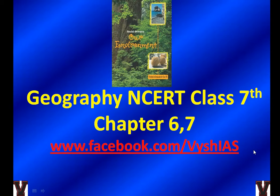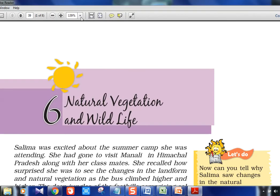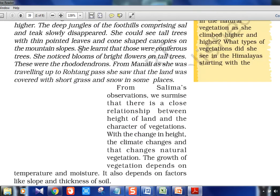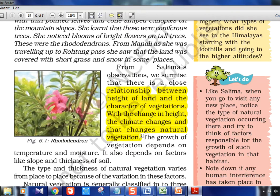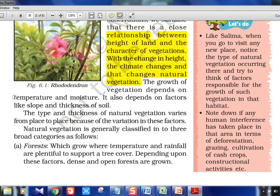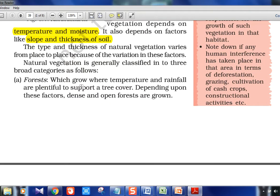So chapter 6 and 7 we will finish today. Chapter 6 is Natural Vegetation and Wildlife. The concept we have to understand is the relationship between the height of the land and the character of vegetation — with change in height, the climate changes and the vegetation also changes. The growth of vegetation depends on temperature and moisture. Height, temperature, moisture, slope, and thickness of soil are all deciding factors for the vegetation of a particular location.